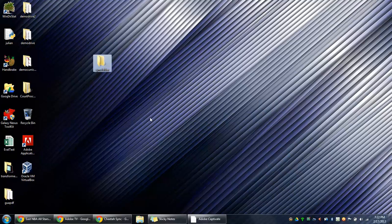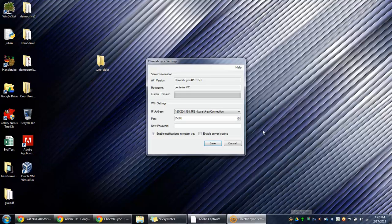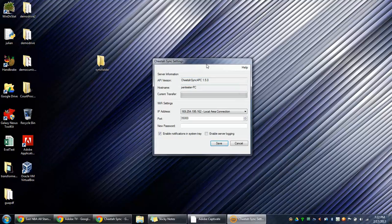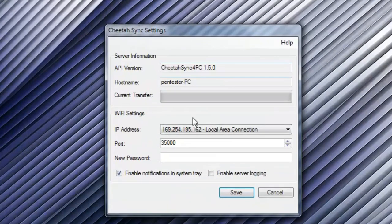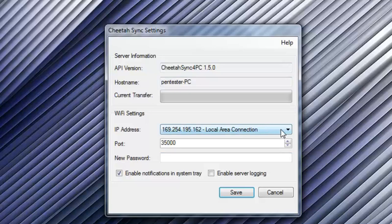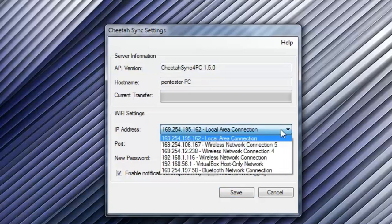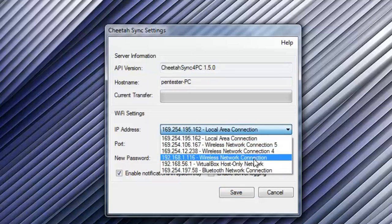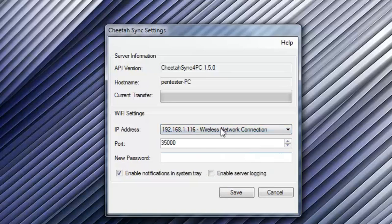Now let's click on the CheetahSync icon to bring up the program. And we're going to have to change a few of the settings. For IP address, we want to select the wireless connection. We'll leave the port at 35,000.